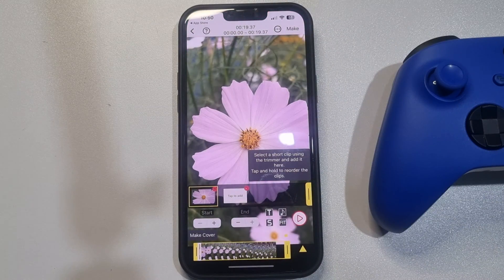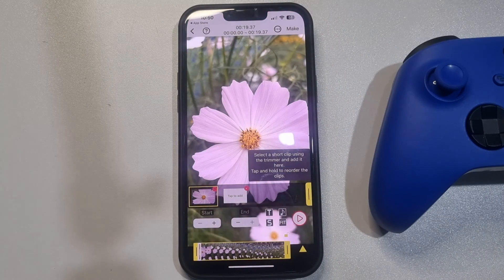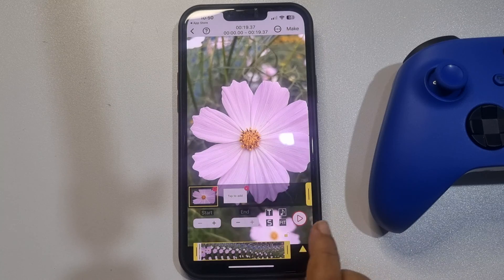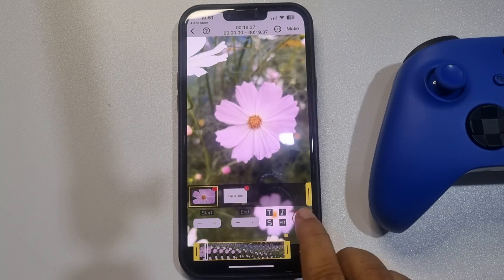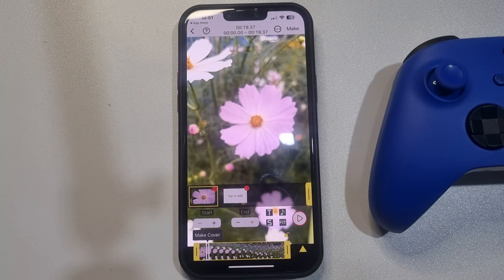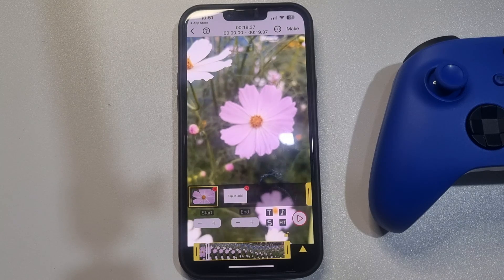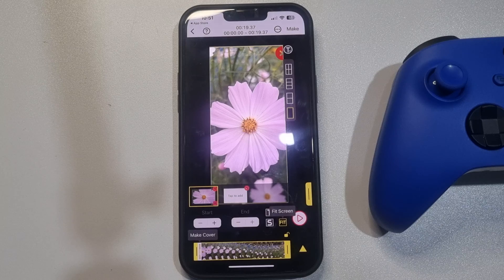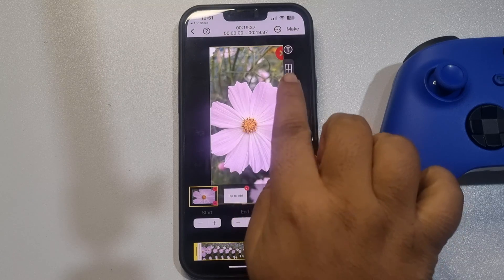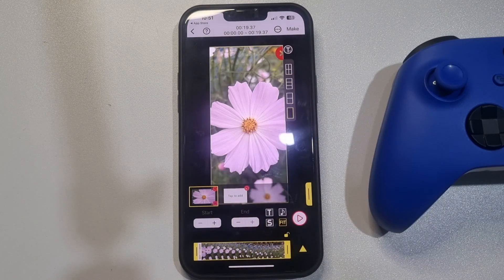Once the video is added, you can play it by tapping the play button. To make the video fit the screen, tap on 'Fit', and you can also change the layout from here.